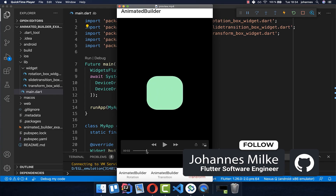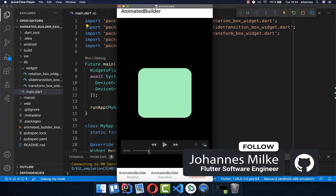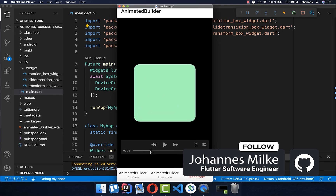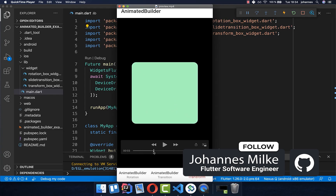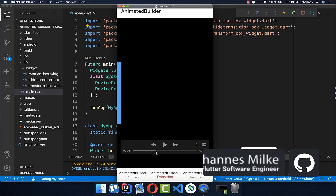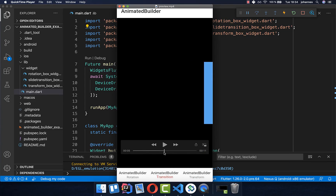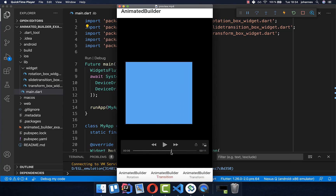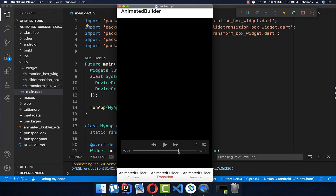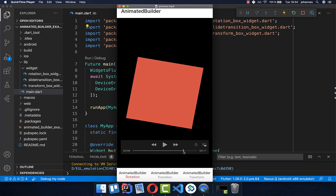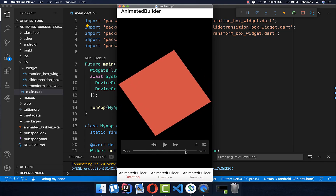Beautiful animations can make apps more interesting. In this video, we want to look at different animations — a slide animation and also at the end a rotation animation.